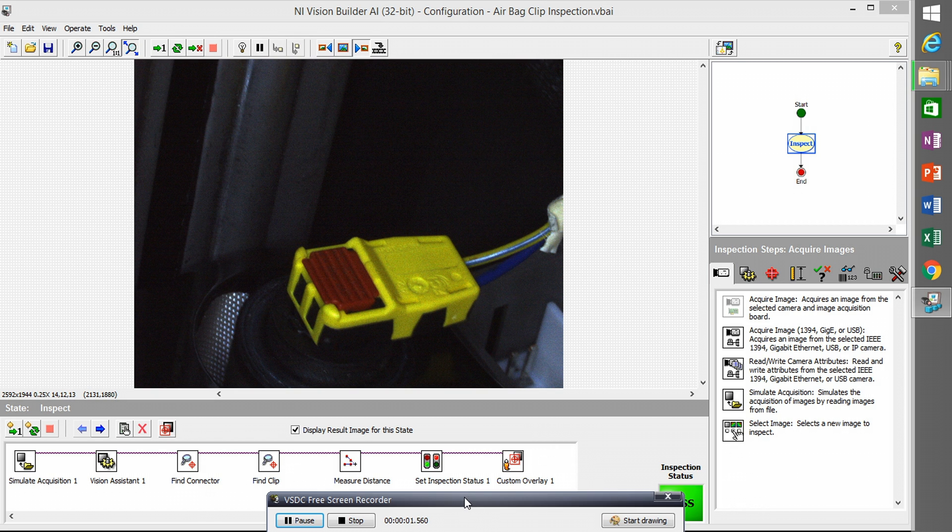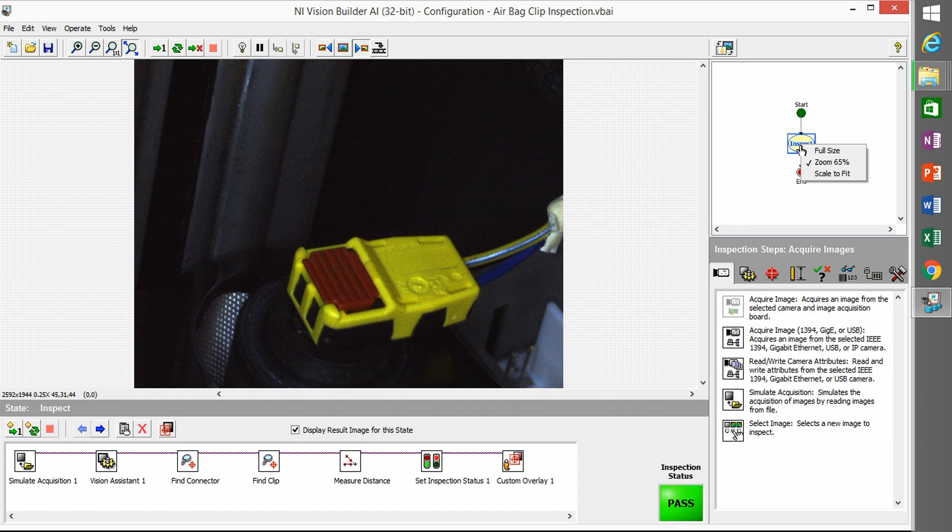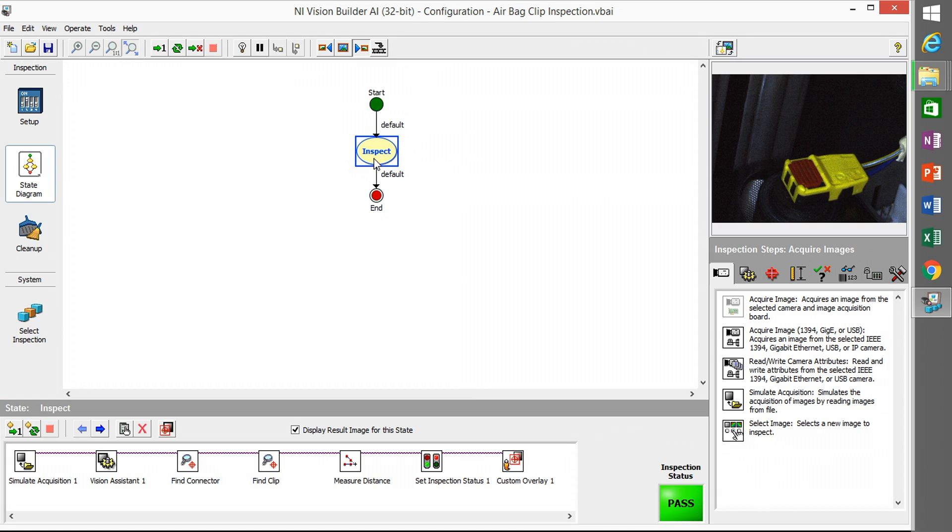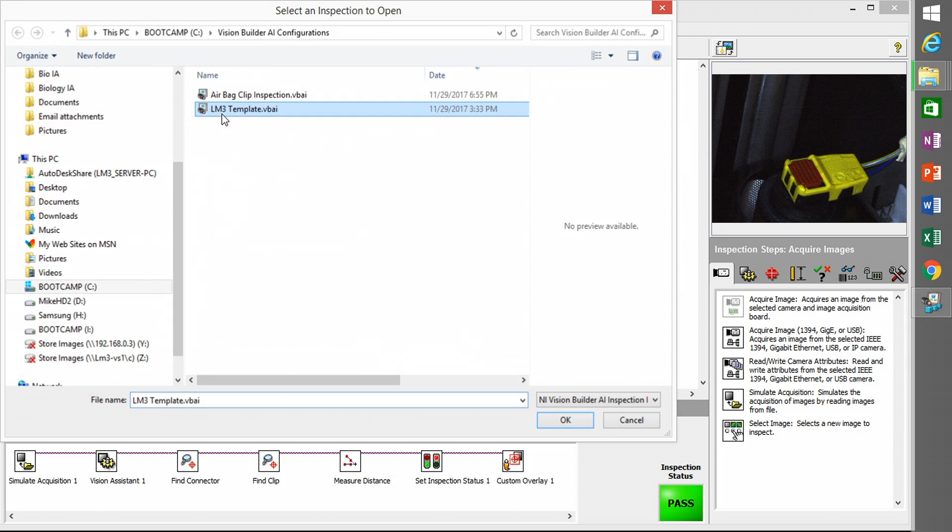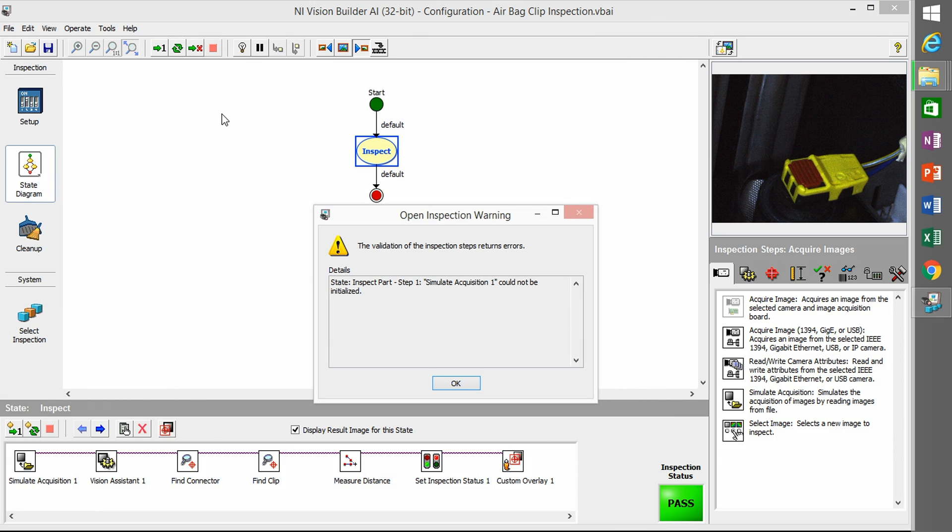So I opened up the inspection and what I'm going to do is copy the inspection state. If I click the little window above it, it puts it in the center of the screen and I can right-click and say copy. That copies the inspection.